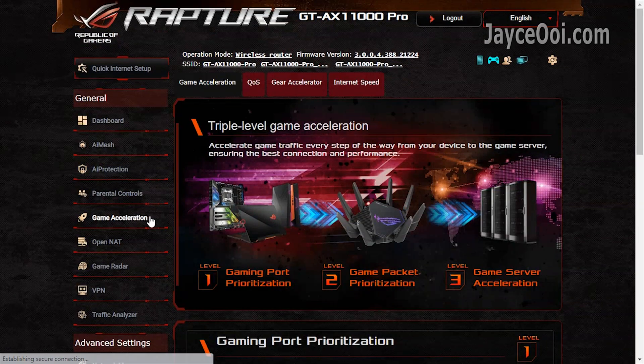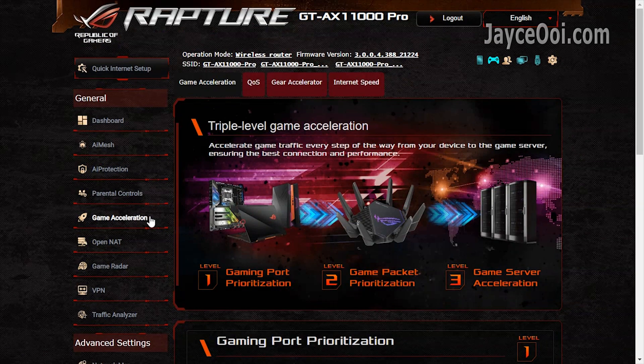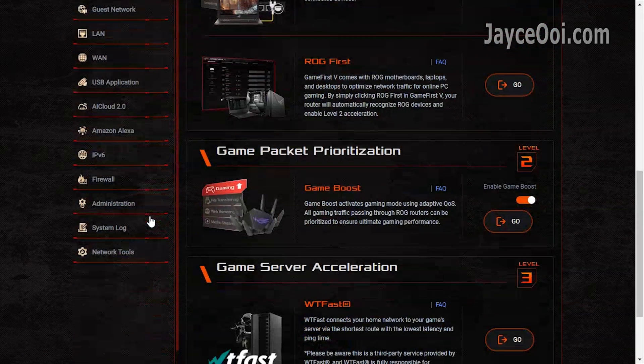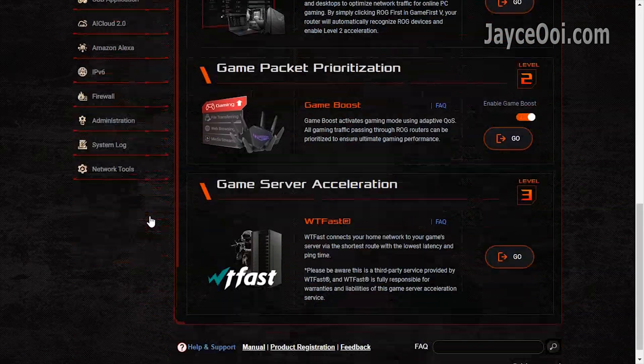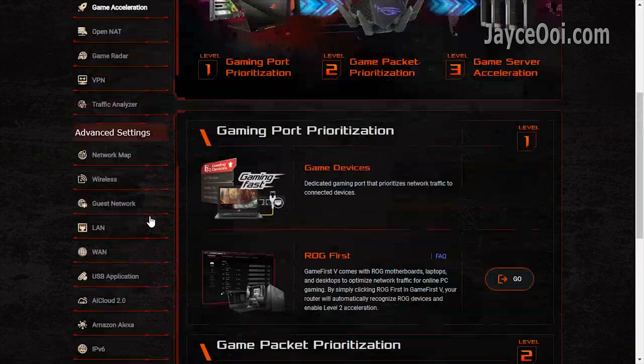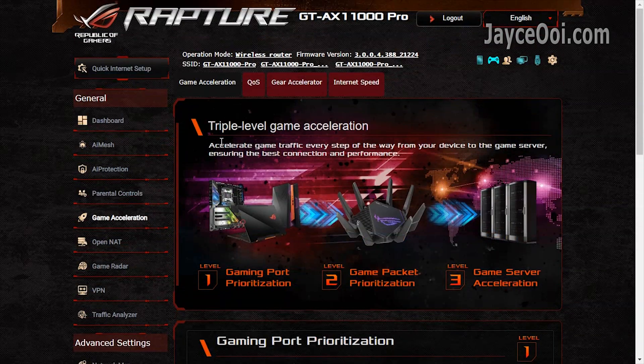Triple level game acceleration: gaming port and game packet prioritization. Lastly, game server acceleration.